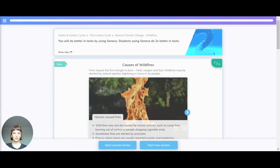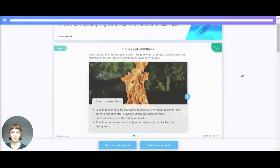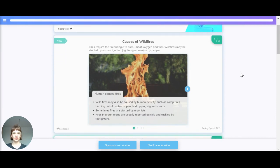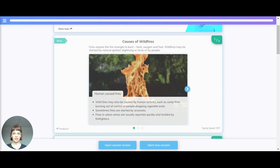Let's take a look at wildfires. Fires require the fire triangle to burn: heat, oxygen, and fuel. Wildfires may be started by natural ignition like lightning or lava, or by people. Human-caused fires may result from campfires burning out of control, people dropping cigarette ends, or arsonists. Fires in urban areas are usually reported quickly and tackled by firefighters.